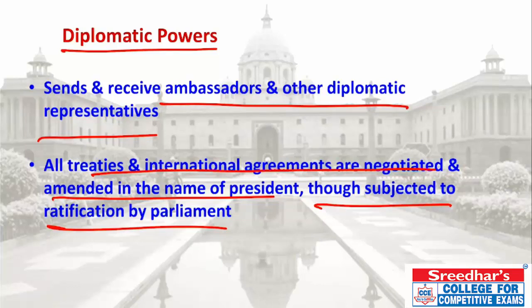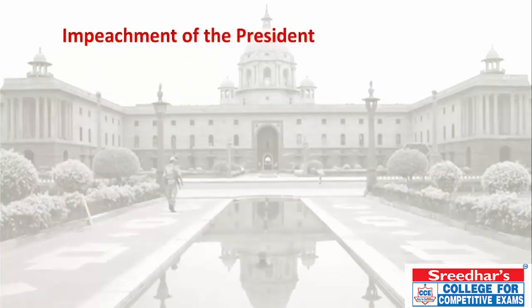However, all such treaties and international agreements are subject to scrutiny in Parliament. When a Prime Minister or External Affairs Minister visits a foreign country and signs a Memorandum of Understanding, the final approval is brought before the President and Parliament before it is signed and the deal commences.